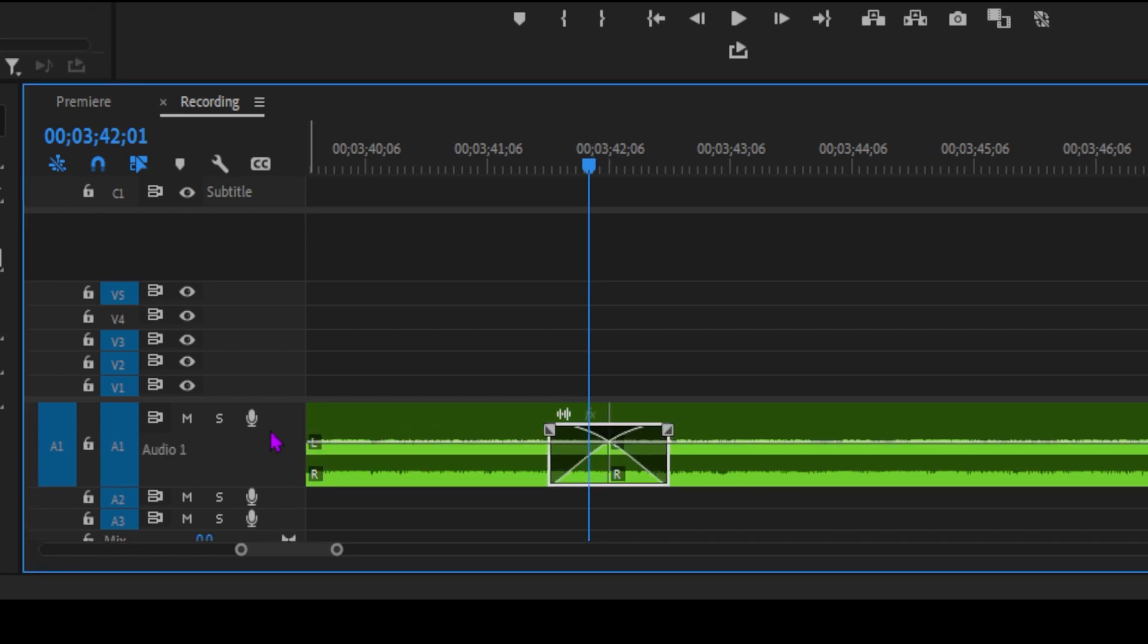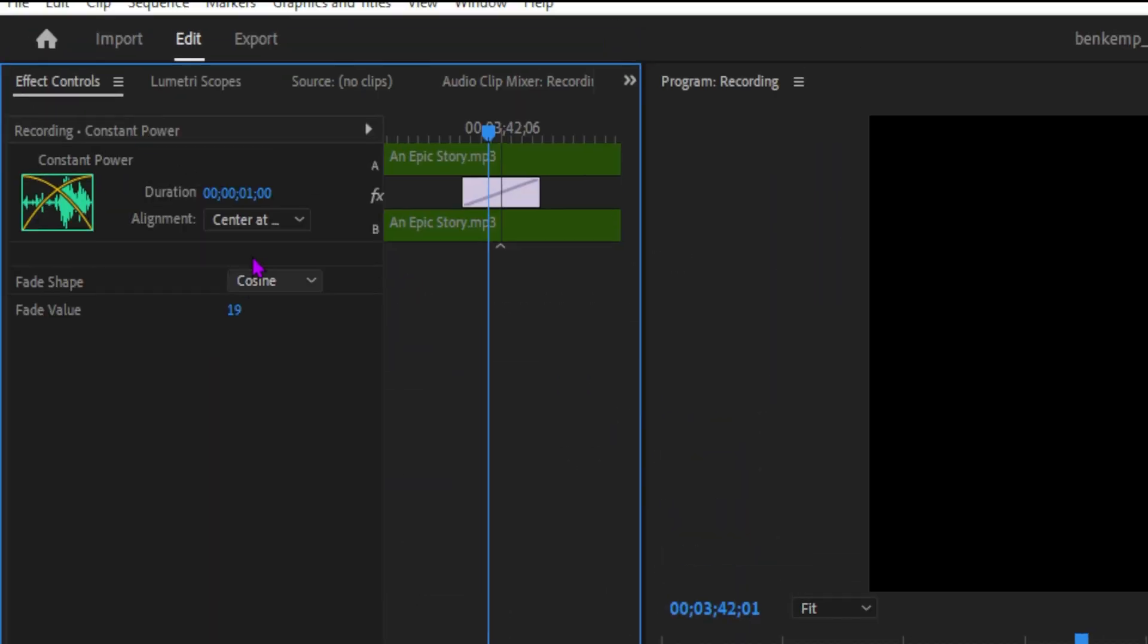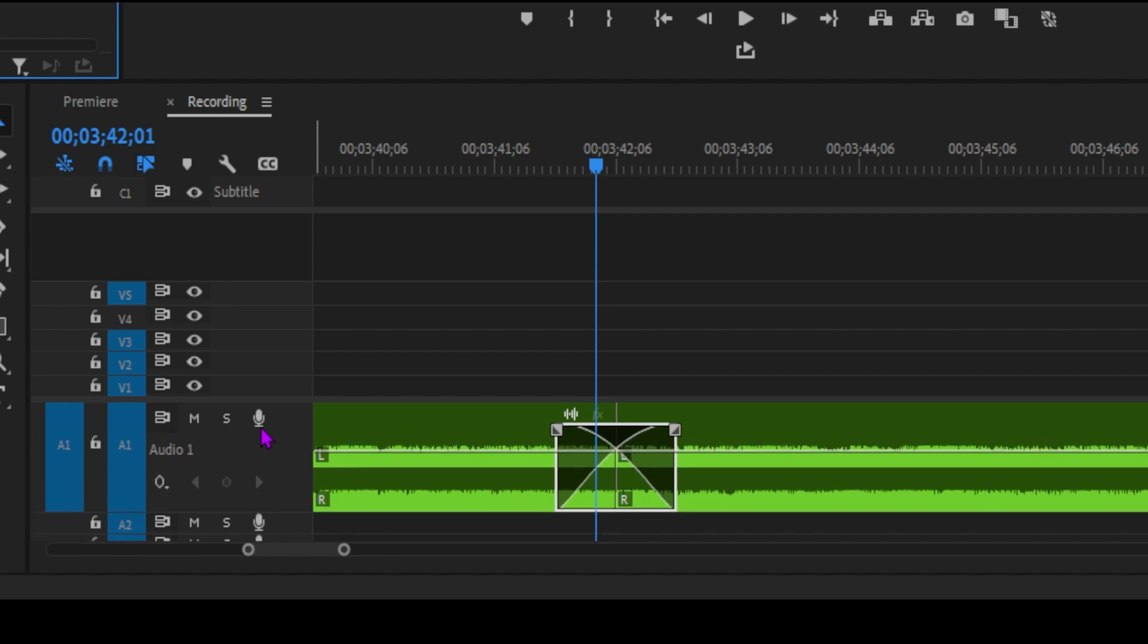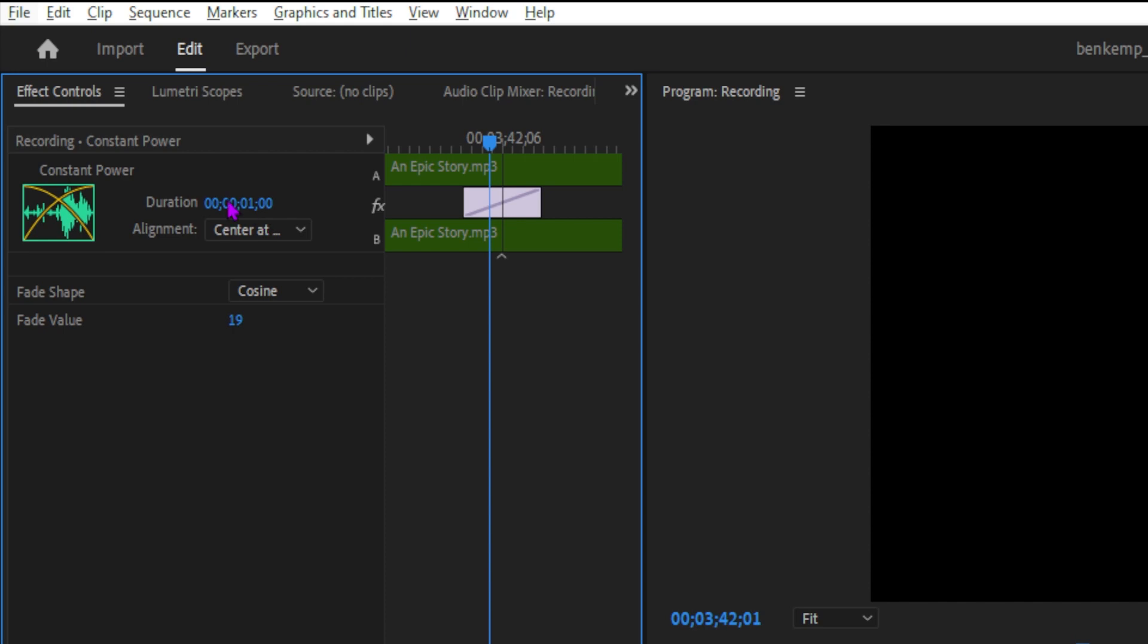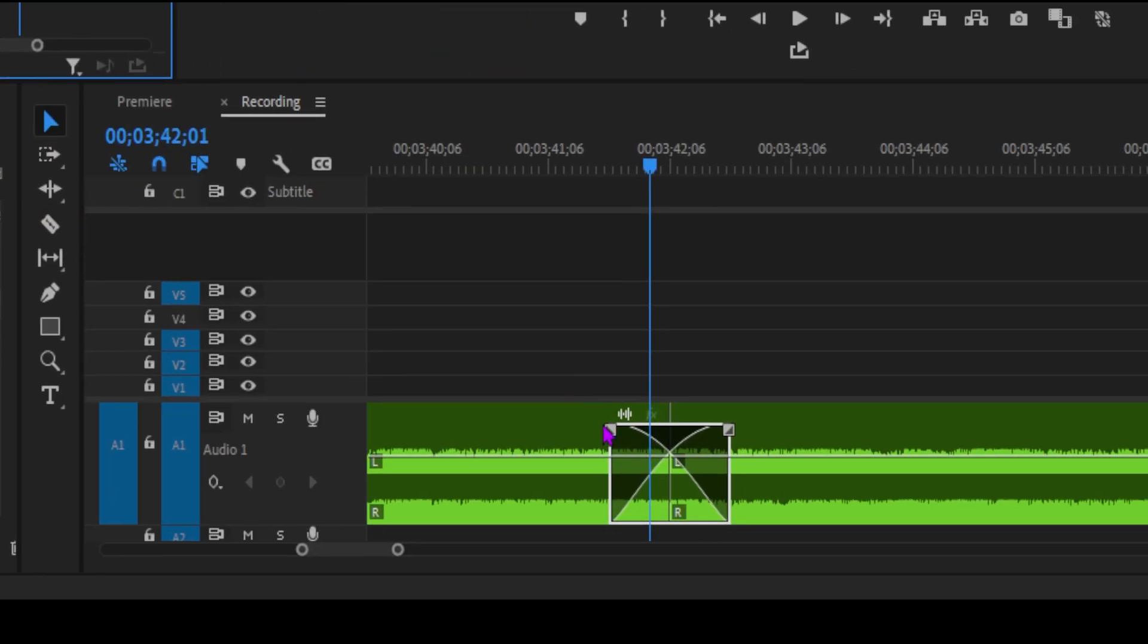Want to customize your audio transitions further? It's easy. Double-click the transition in the timeline panel to open the Effect Controls panel and tweak the settings to your liking. You can also adjust the rate of the fade by playing with the clip's audio volume keyframe graph instead of using the transition effect.